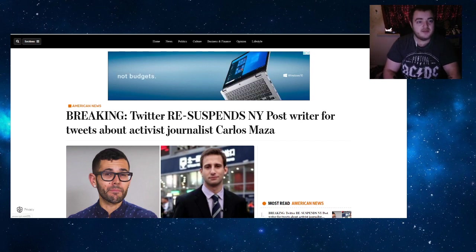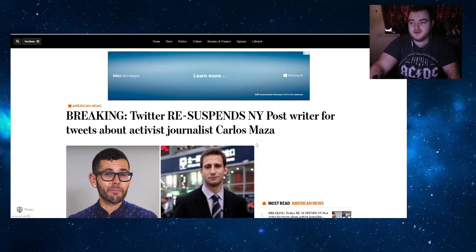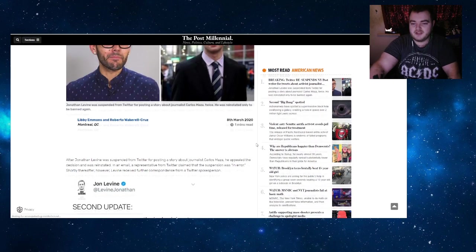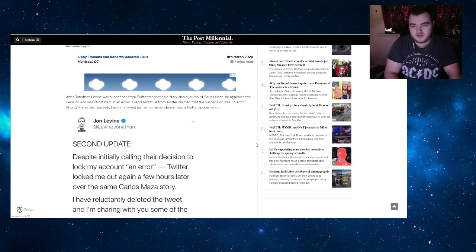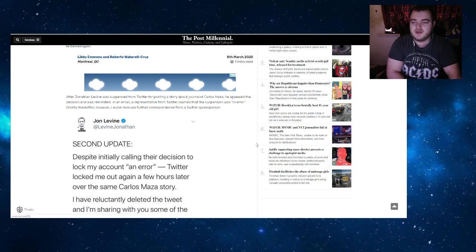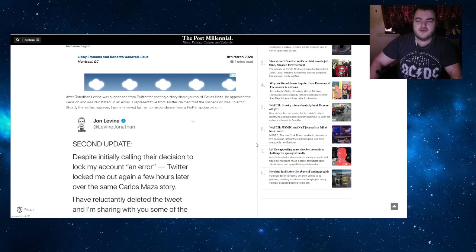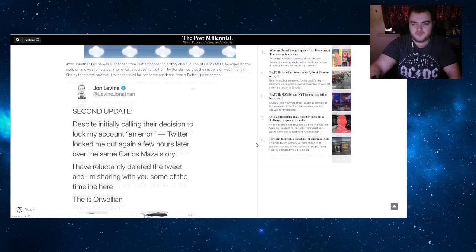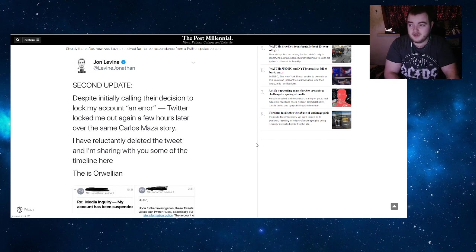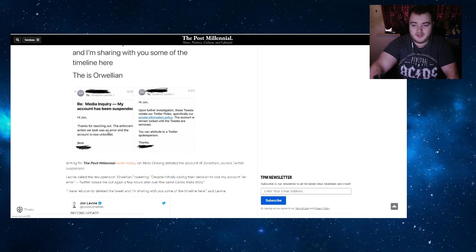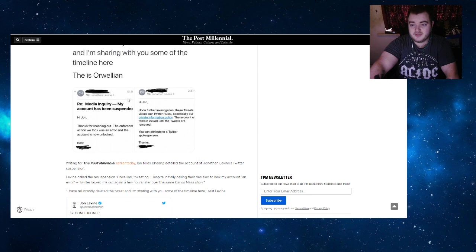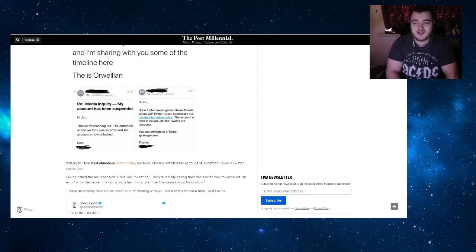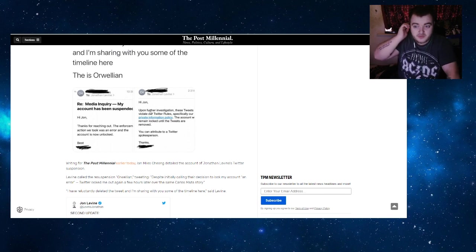They re-suspended him for the same posts. Breaking: Twitter re-suspends New York Post writer for tweets about activist journalist. Shortly thereafter, Levine received further correspondence from a Twitter spokesperson. 'Despite initially calling their decision to lock my account an error, Twitter locked me out again a few hours later over the same Carlos Maza story. I have reluctantly deleted the tweet and I'm sharing with you the timeline here.' The first email said 'Thanks for reaching out, the enforcement action we took was an error and the account is now unlocked.' Then literally just four hours later: 'Upon further investigation, these tweets violate our Twitter rules, specifically our private information policy. The account will remain locked until the tweets are removed.'